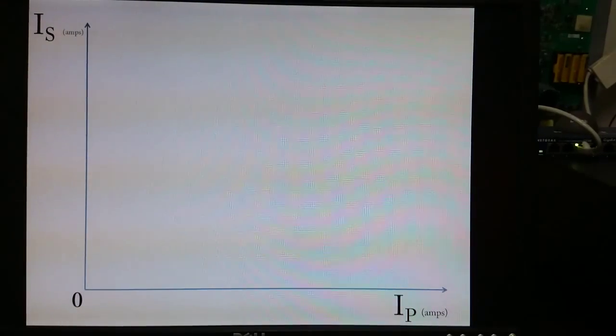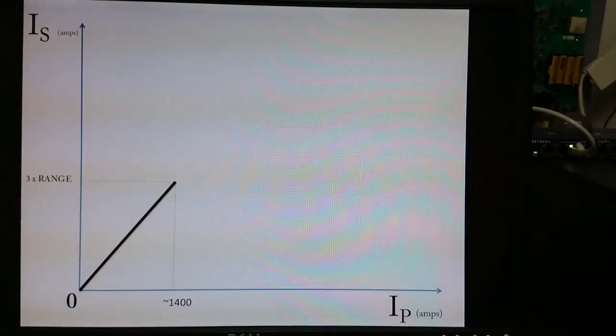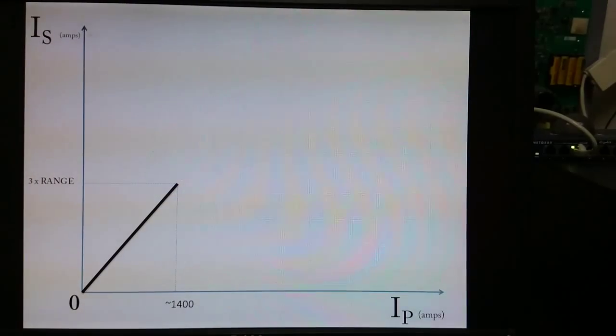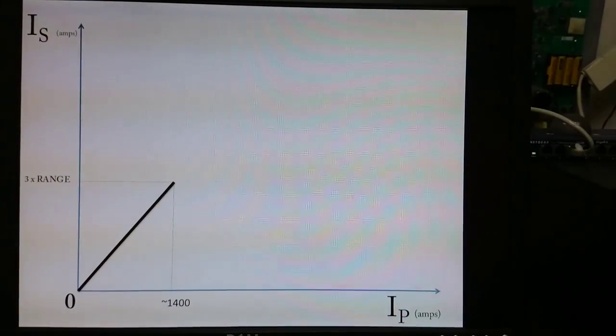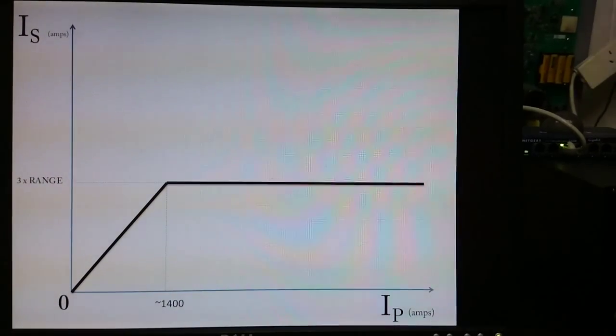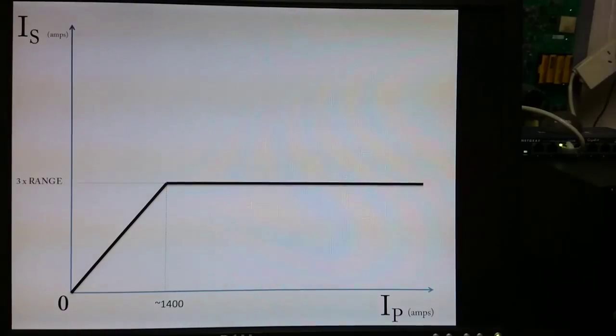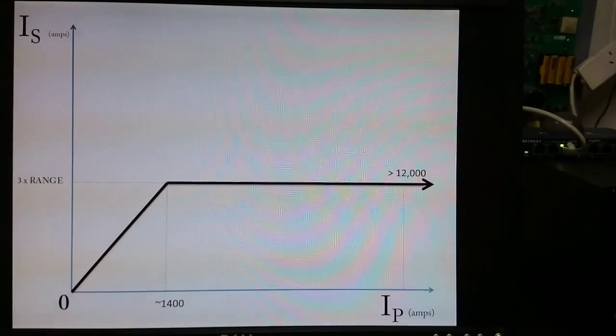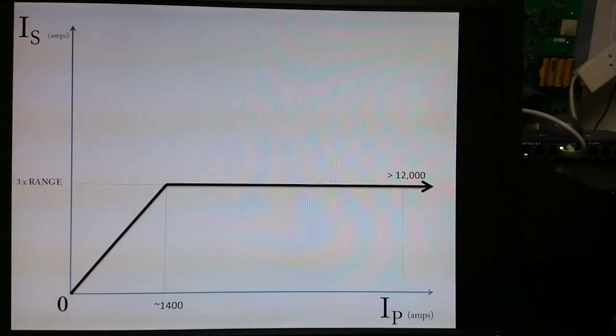The CT used in the NGK switch has attributes of both metering and protection. The output is linear at up to three times the rated switch current, and more importantly, its saturation characteristics are such that the output current remains usable at up to thirty times the measurement range.